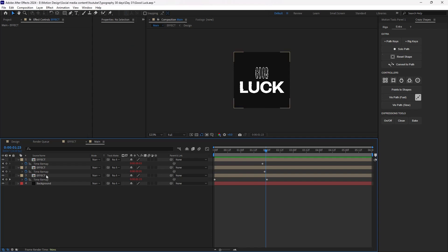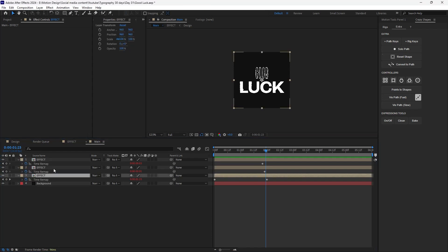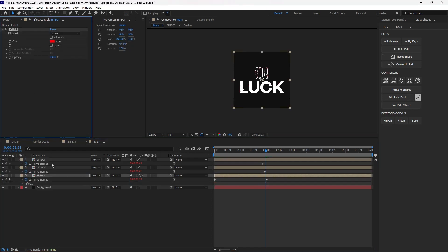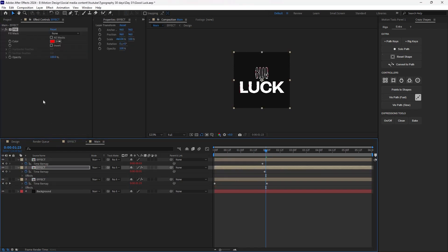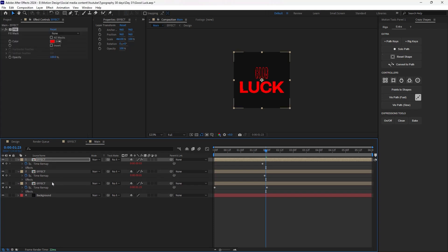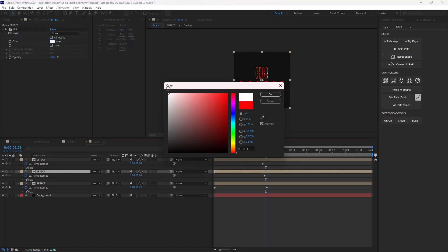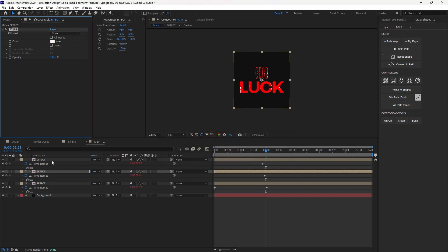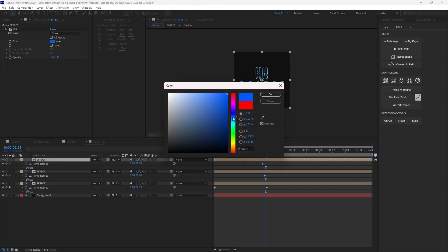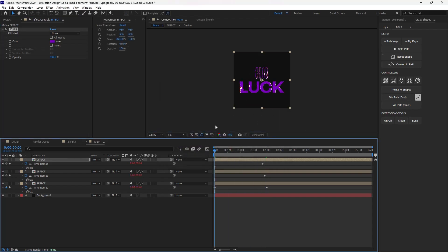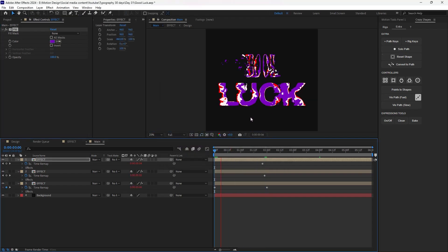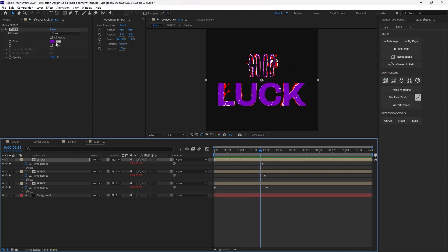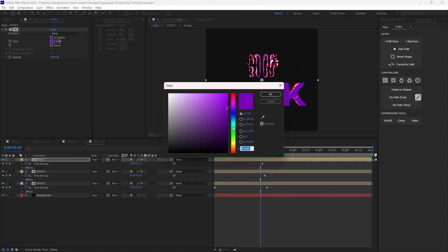Now what I'm going to do is add a Fill effect and paste it for each of the other compositions as well. I'm going to change this color to white, and for another one I can change it to a bluish or purple color. So now let's watch. Okay, I don't like the purple effect.